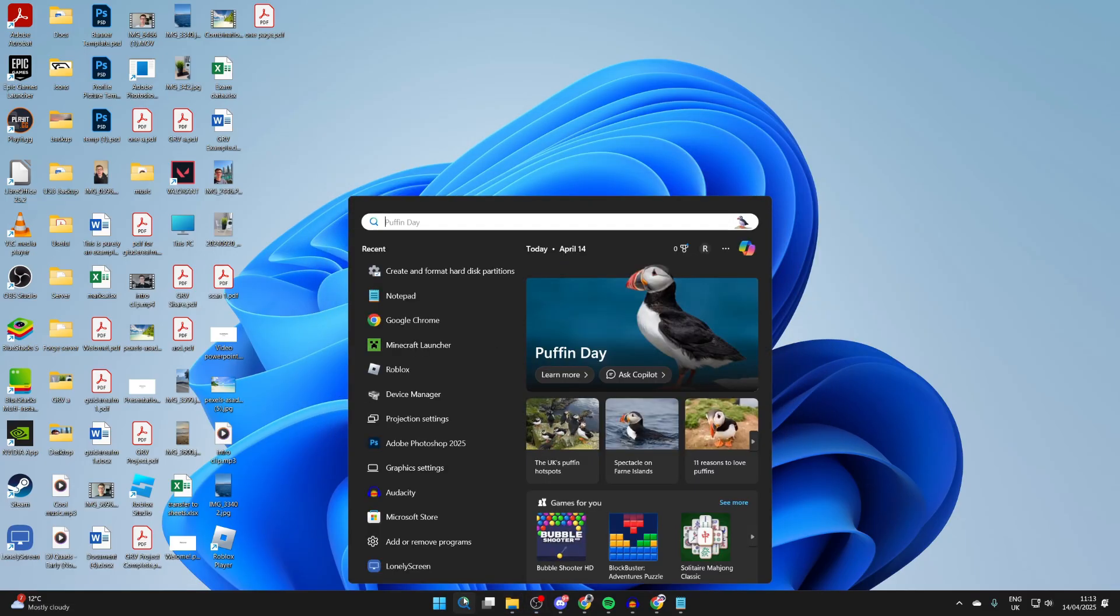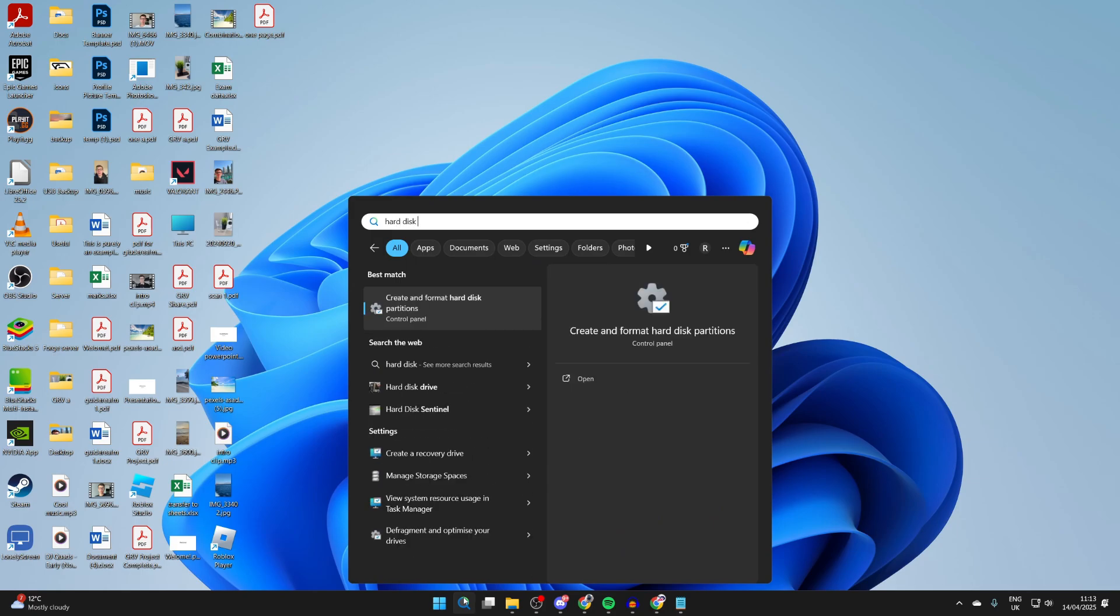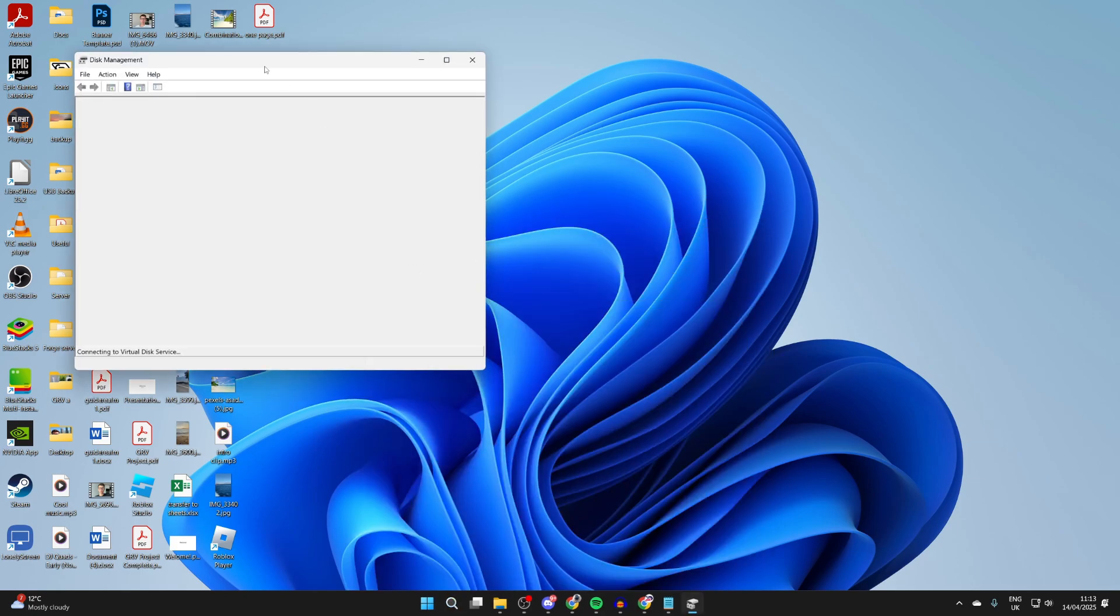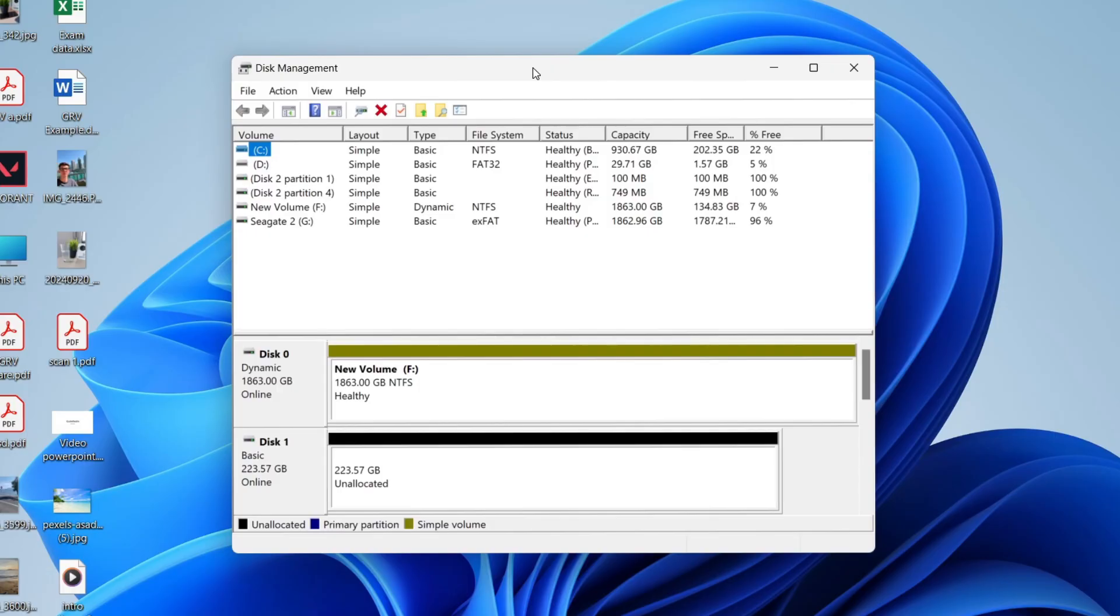Or create and format hard disk partitions and click on it, and that should open up Disk Management. You can also try searching for that and opening it.